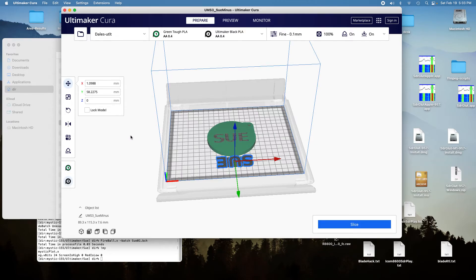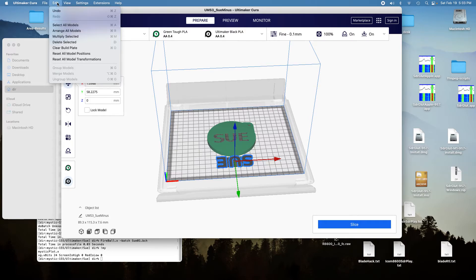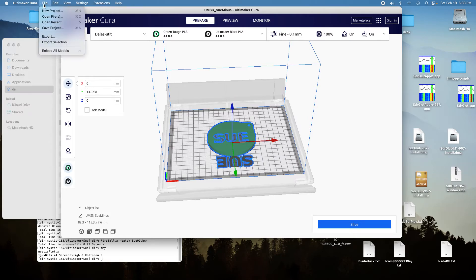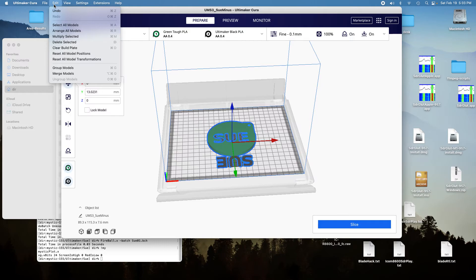And then you can merge, okay. So you select both objects, and then tell it to merge, merge models.